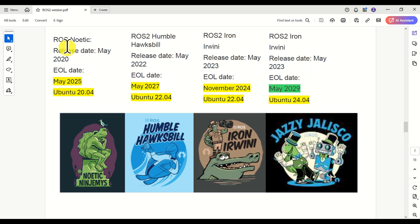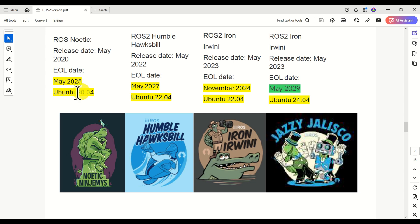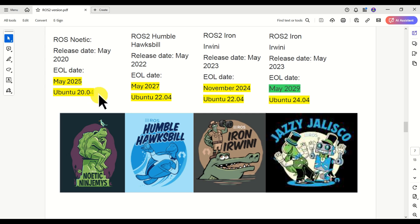Let's start with ROS Noetic. The release date is May 2020, and the end-of-life date is May 2025. This is mainly because the EOL of Ubuntu 20.04, on which ROS Noetic relies upon, is April 2025. Consequently, May 2025 is the EOL date for ROS Noetic.